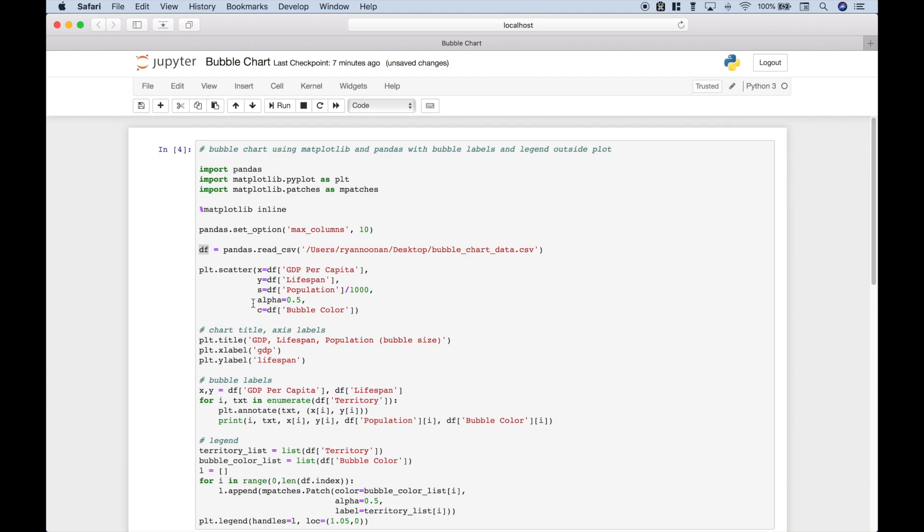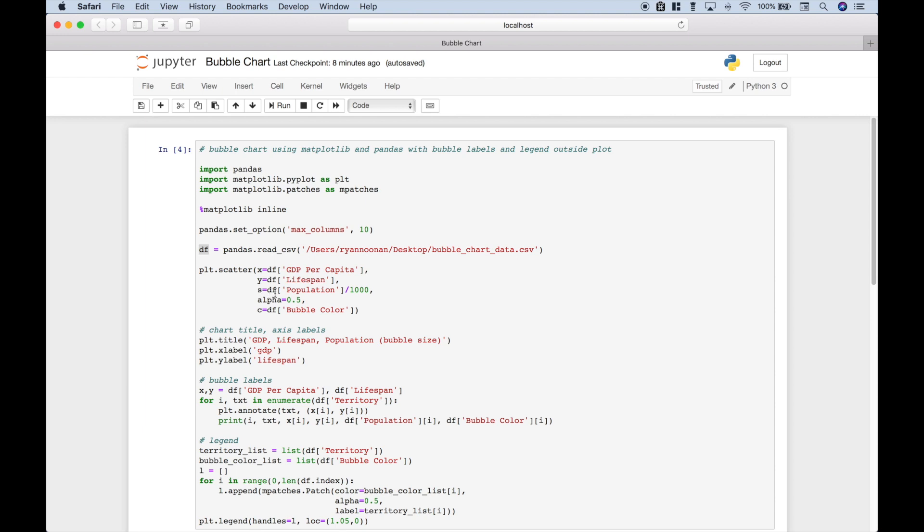Now, to create our scatter plot, which will end up being a scatter bubble chart, we use plt.scatter. For the x argument, we're going to use dataframe GDP per capita. For the scatter plot y argument, we're going to use dataframe lifespan. Now here, for the size of the bubble, we're going to use the dataframe column population. And notice that we have divided that by a thousand.